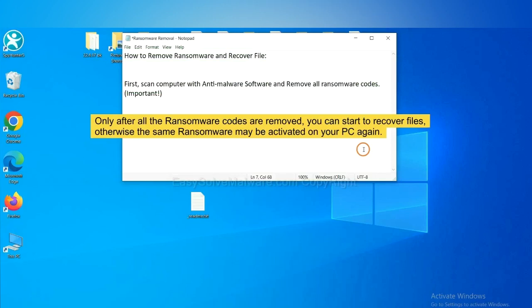To remove DJVU ransomware, first we need to use professional anti-malware to scan your computer and then remove all the ransomware cores.